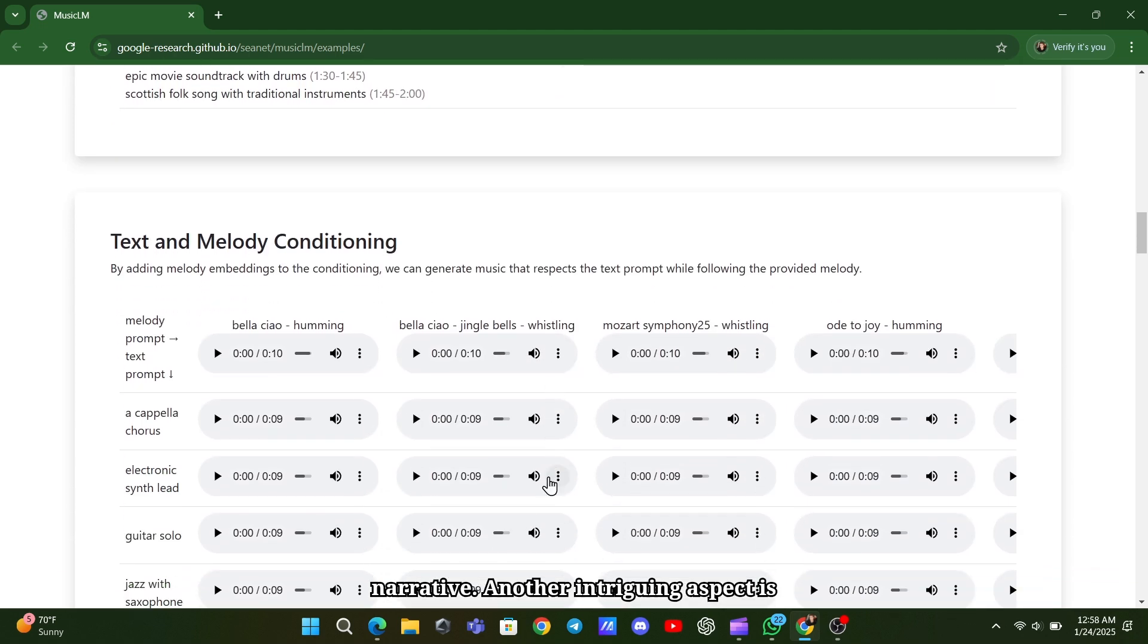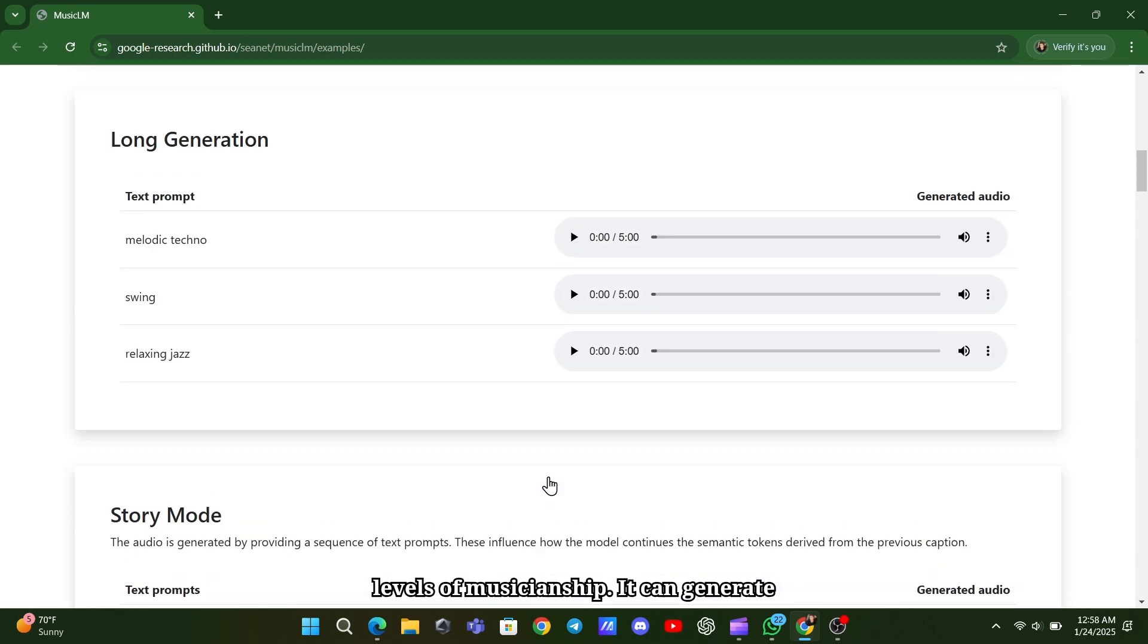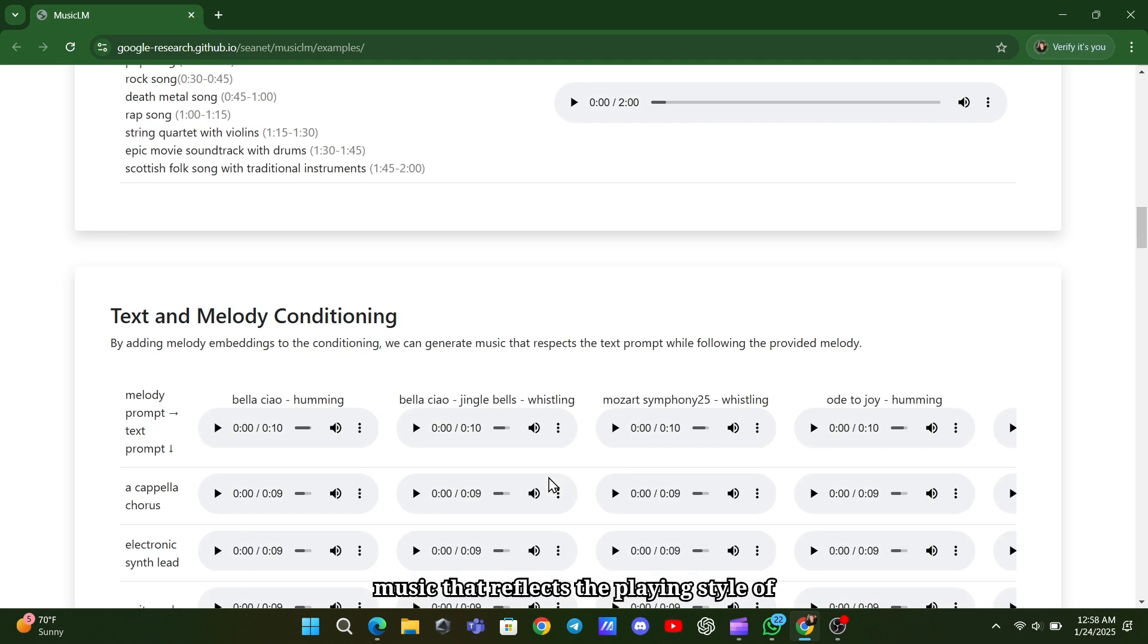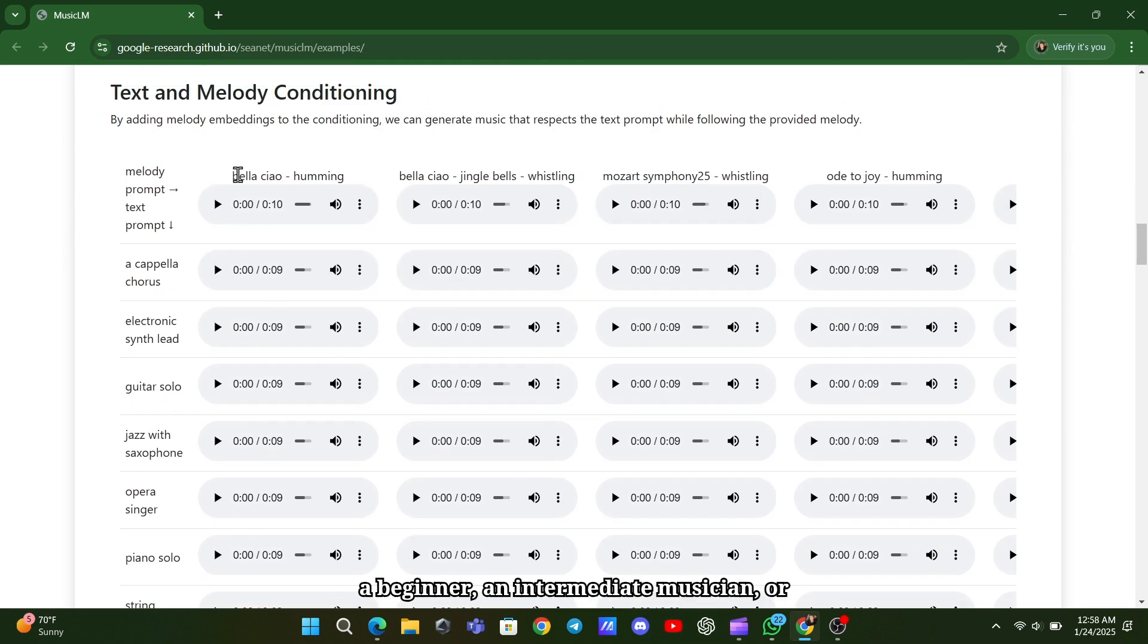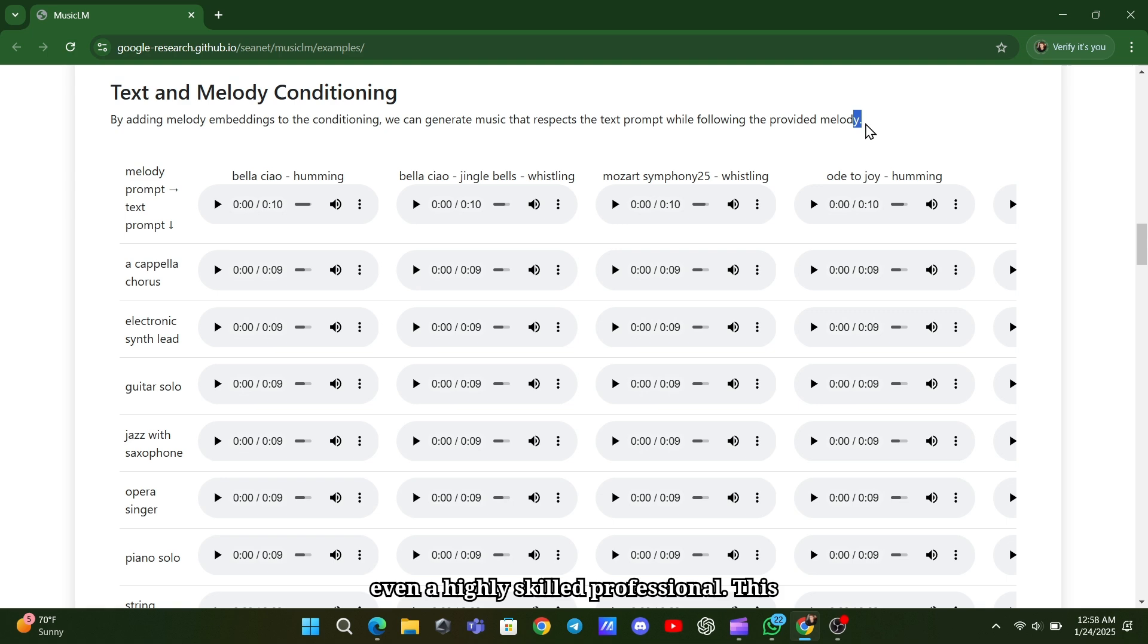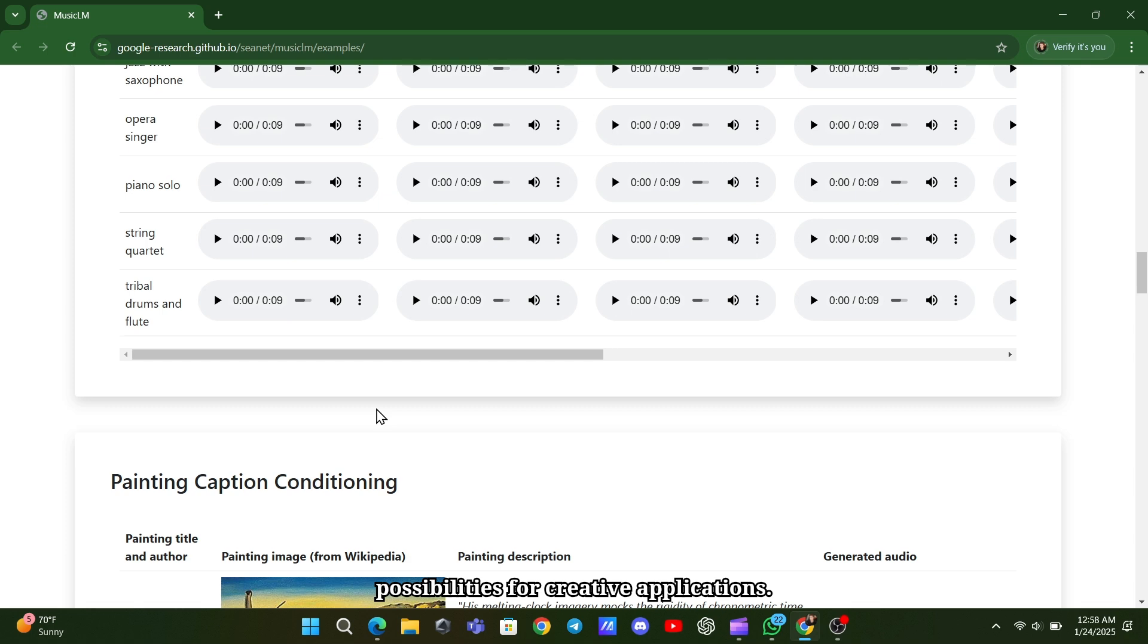Another intriguing aspect is its ability to simulate different skill levels of musicianship. It can generate music that reflects the playing style of a beginner, an intermediate musician, or even a highly skilled professional. This versatility offers plenty of possibilities for creative applications.